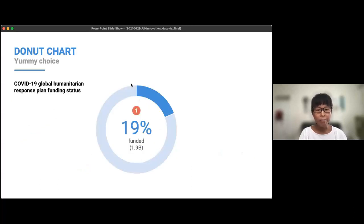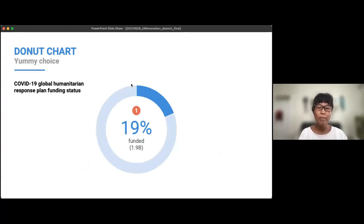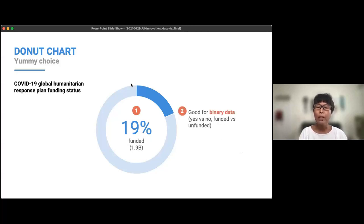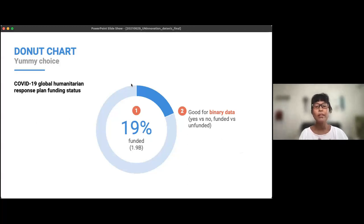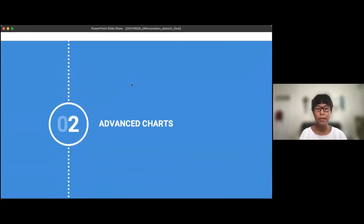A donut chart differs from a pie chart in that there's a space in the middle to add text, making labeling easier. We usually recommend using donut charts for binary data — yes/no, funded/unfunded. You can add more categories, but the more breakdown you have, the more difficult it becomes to read and place labels.